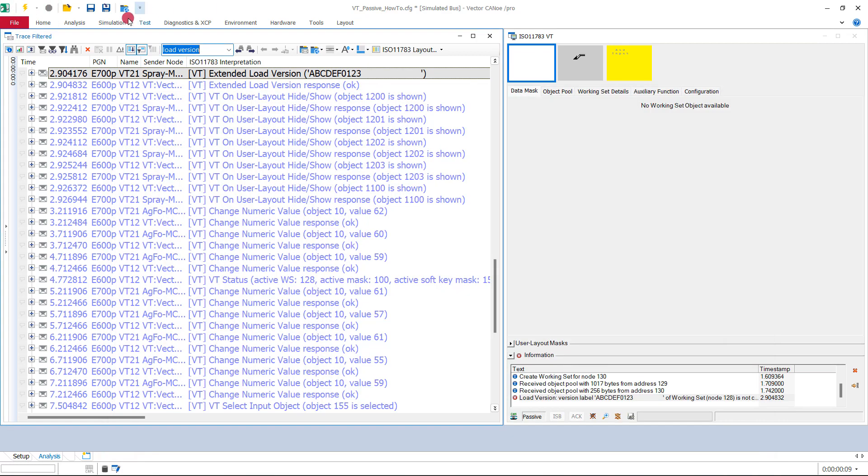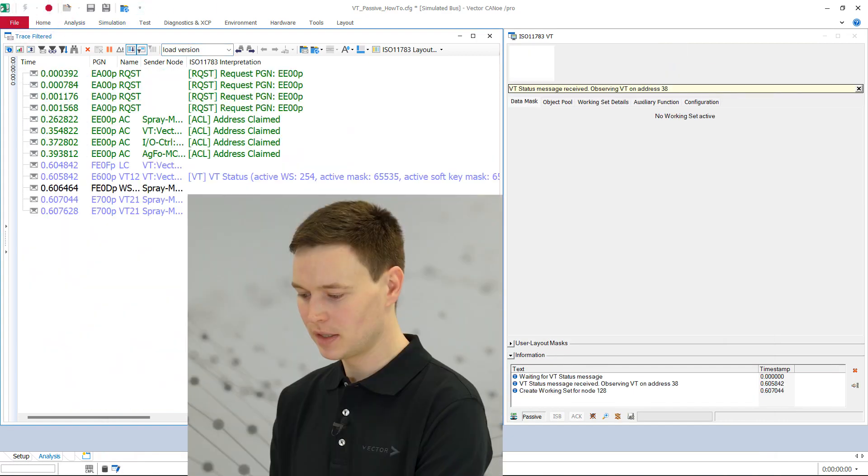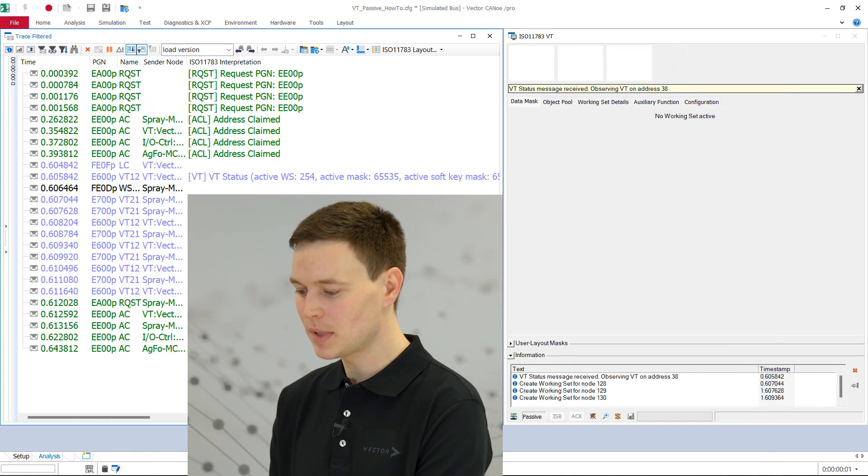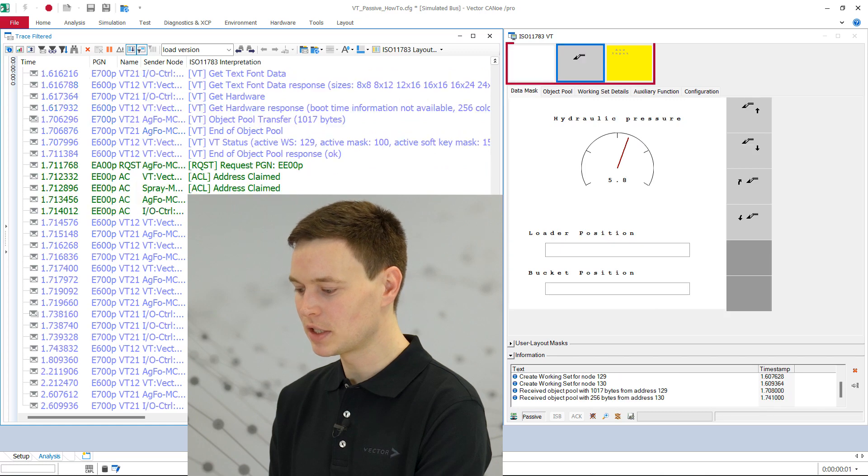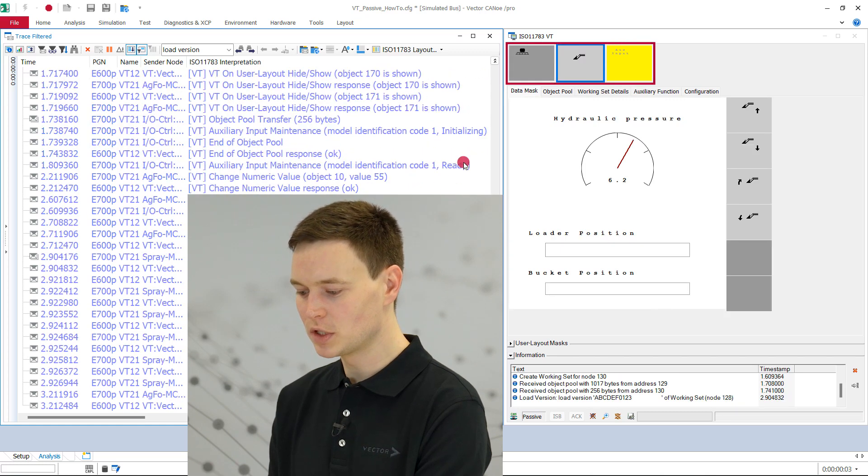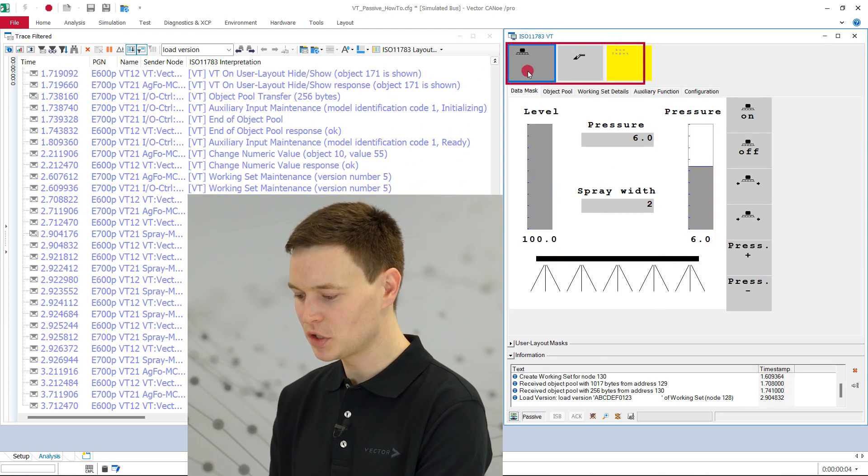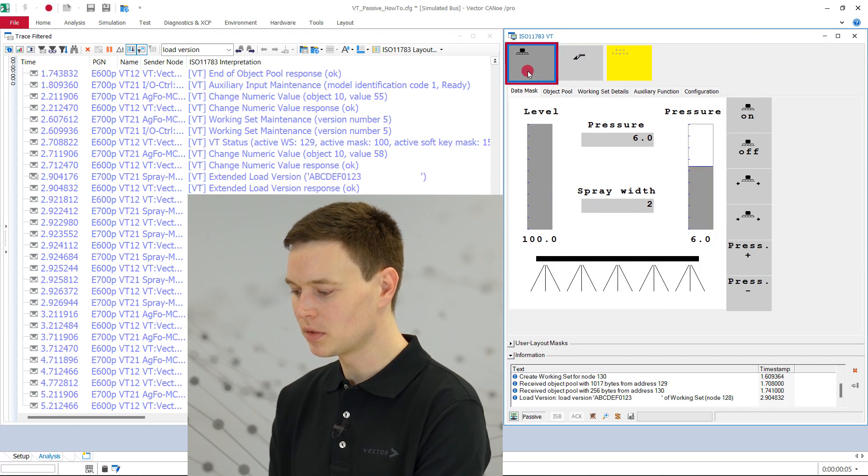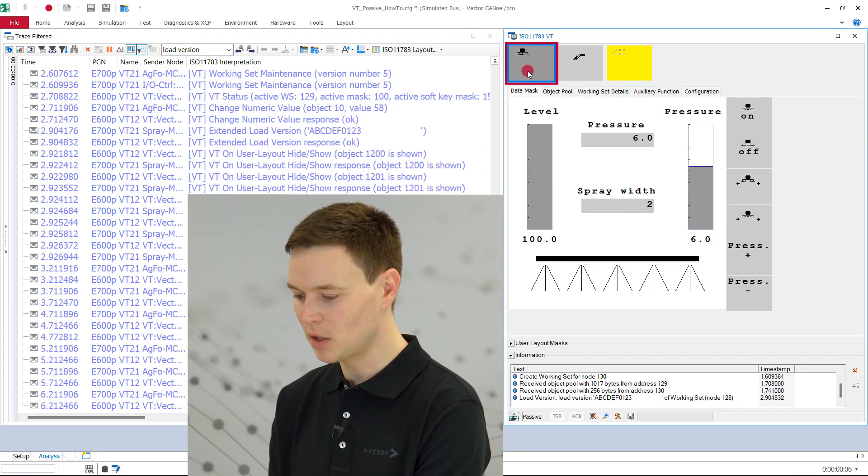Then we replay the recorded log file again. Now the data mask of the working set shows up, which tells us that the virtual terminal window could load the missing object pool.